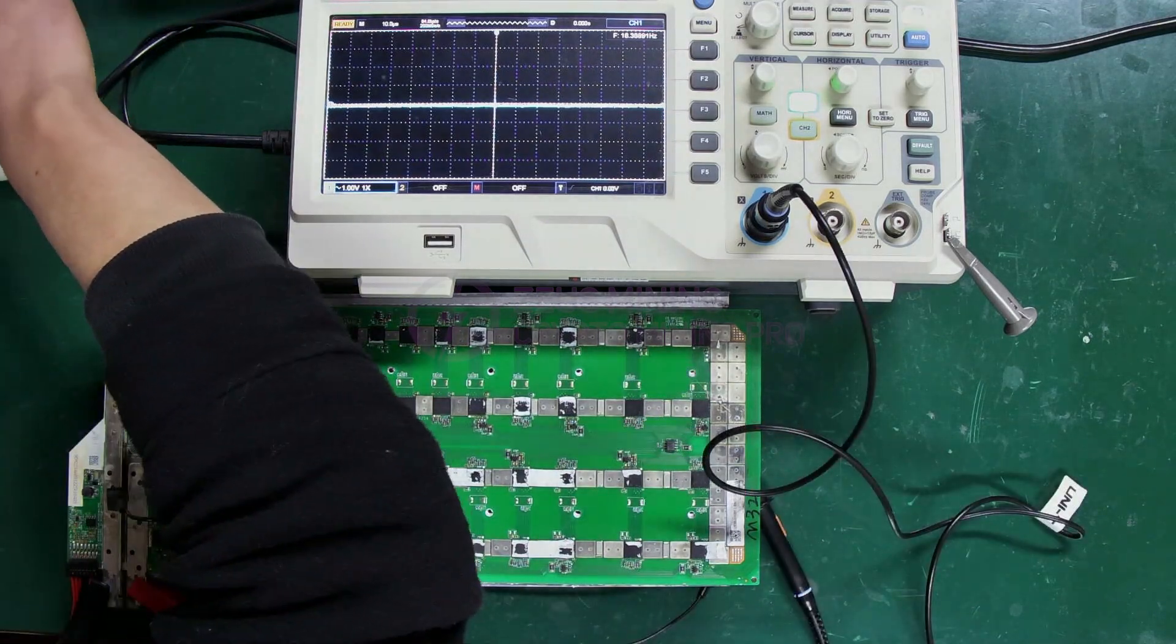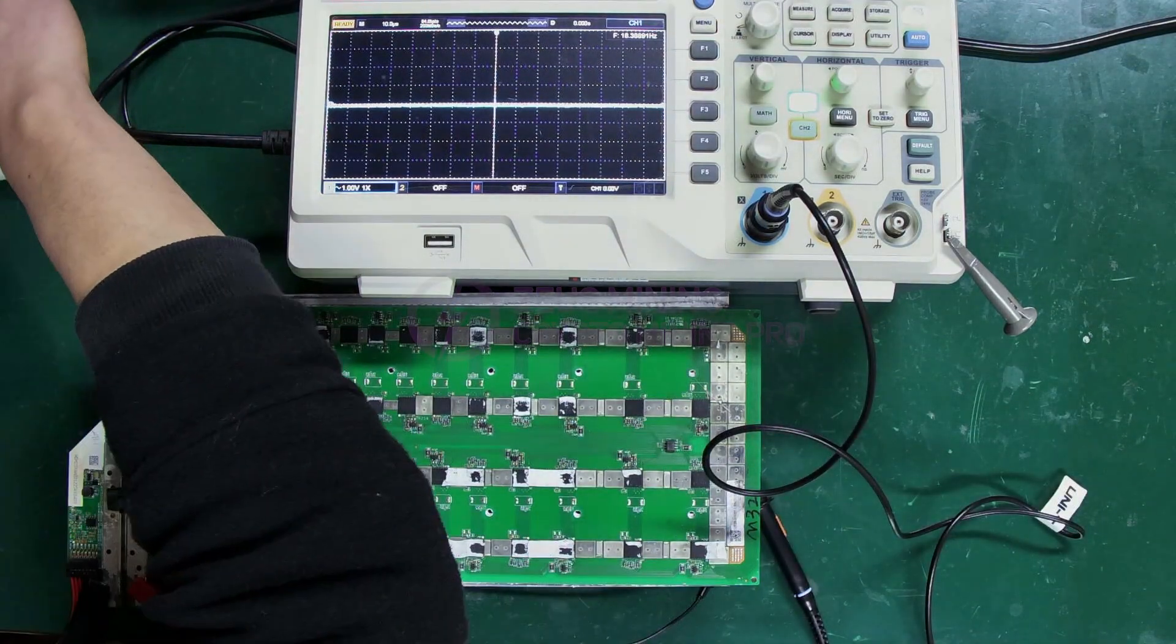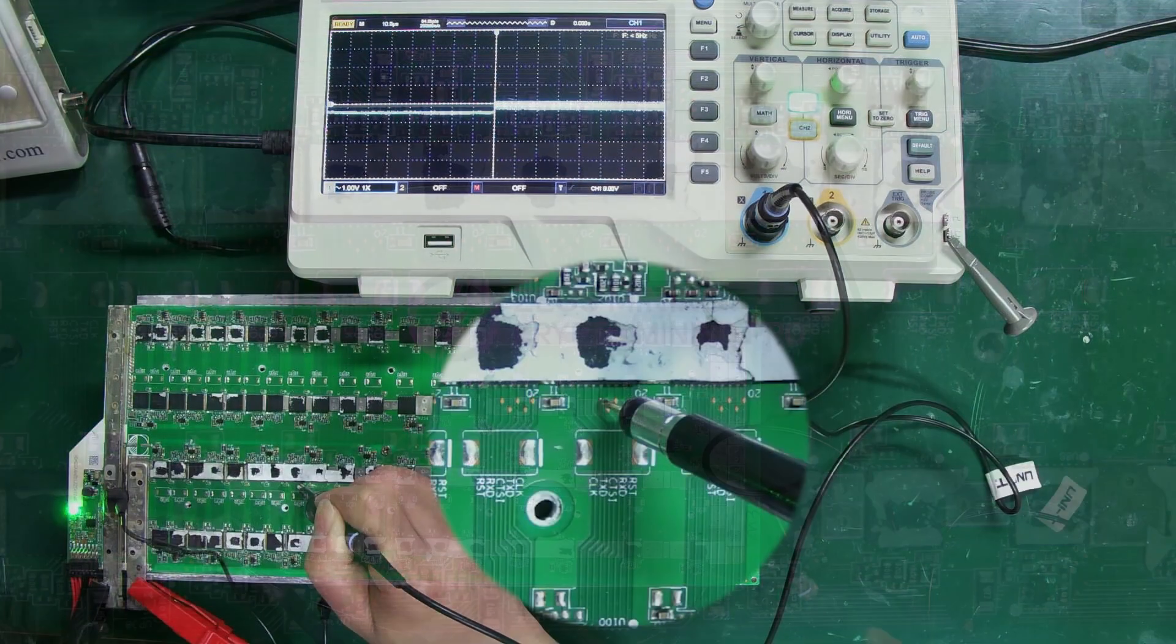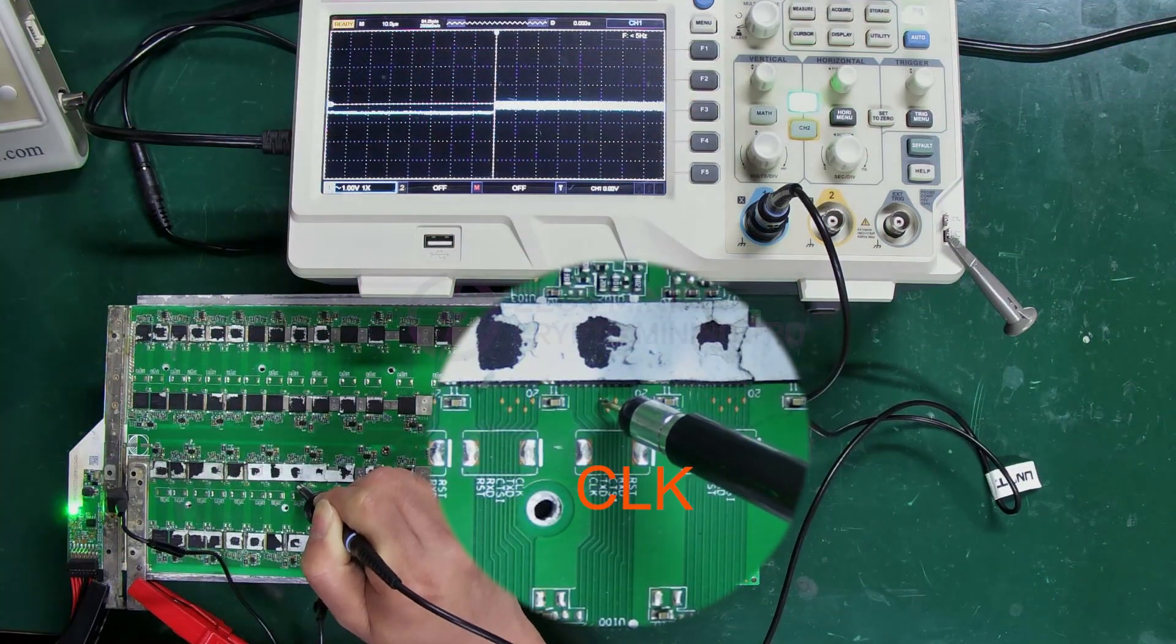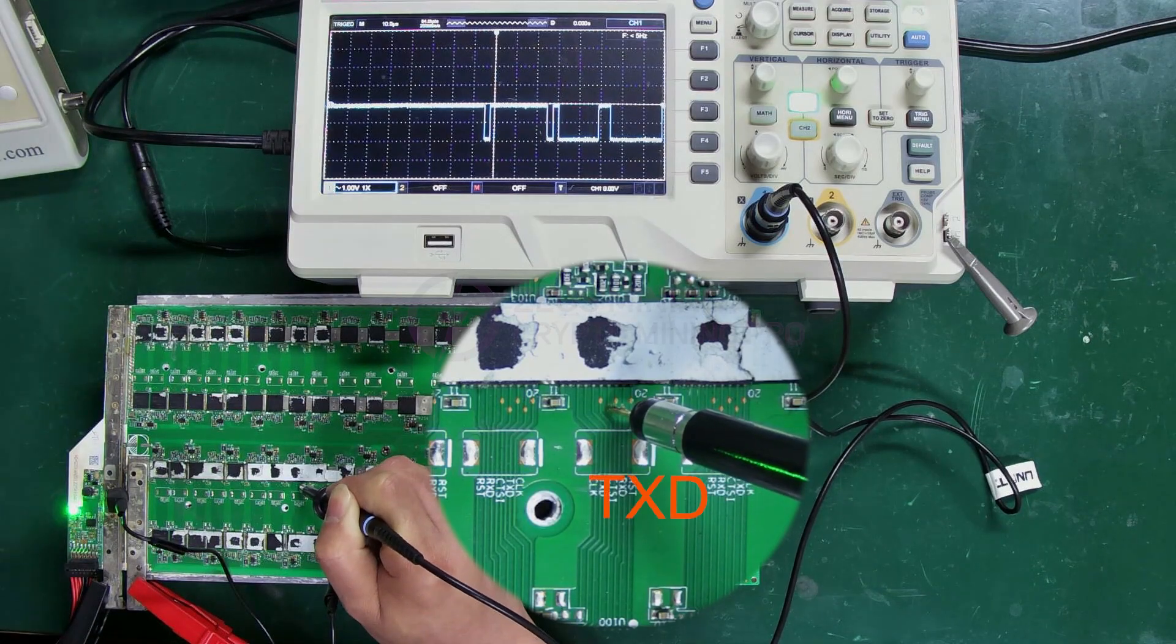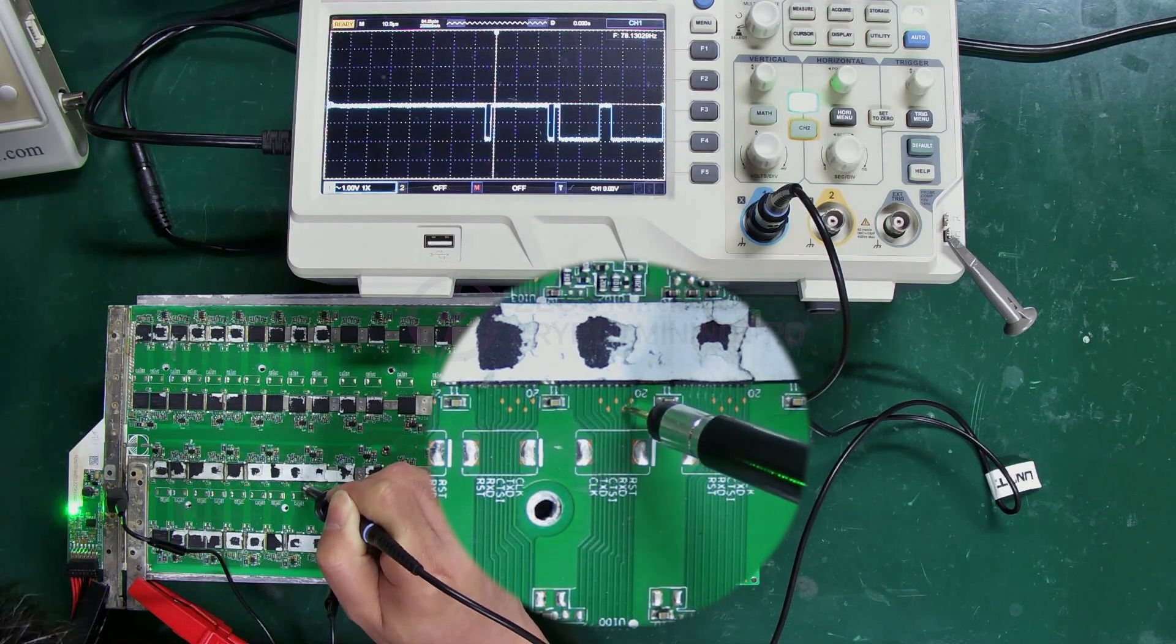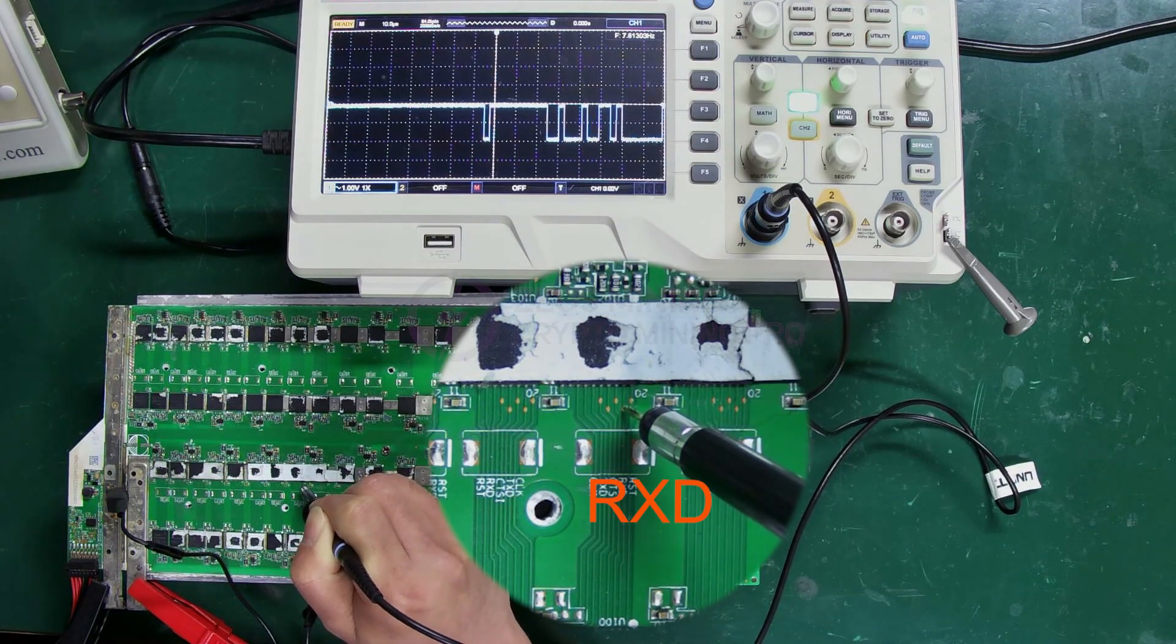Then turn on the power. Select the hash board model, and press the test button. We measure the CLK signal, TXD signal, and RXD signal in turn.